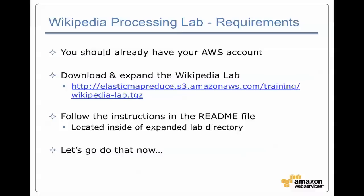Once you've downloaded it, you can expand it. And then inside of that expanded directory, there's a readme file. And that's something that you should then read through once and then follow the instructions. So let's go take a look at that.